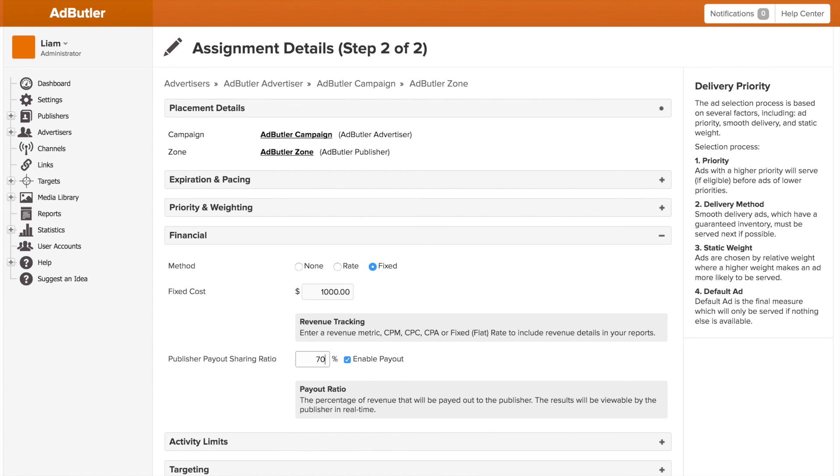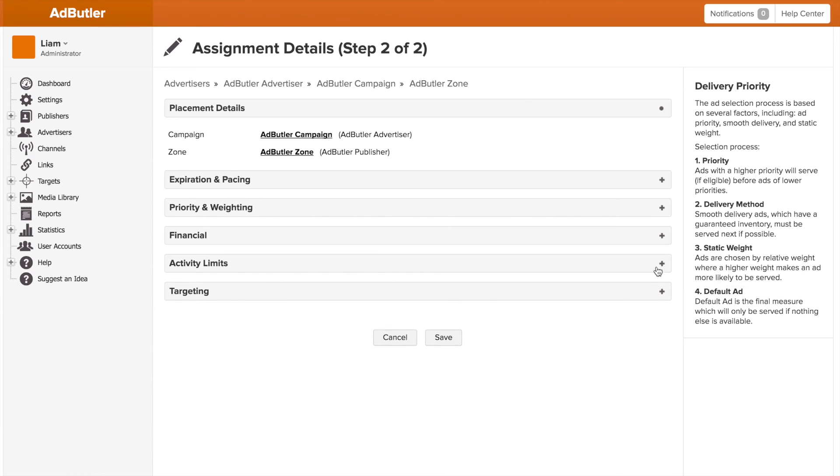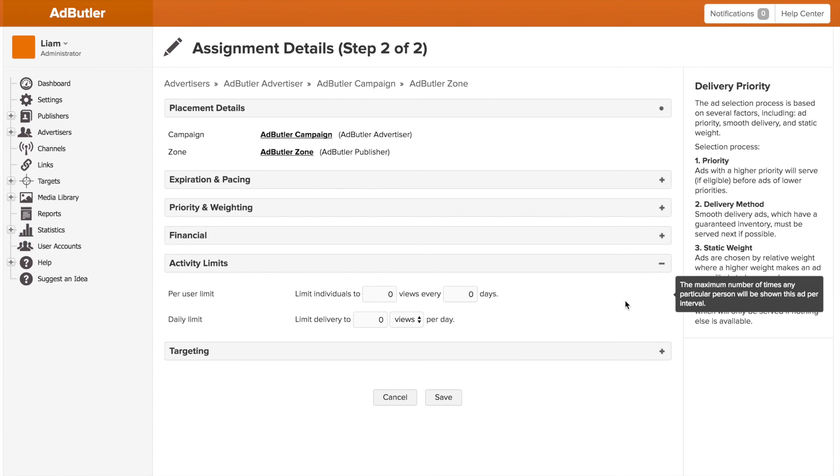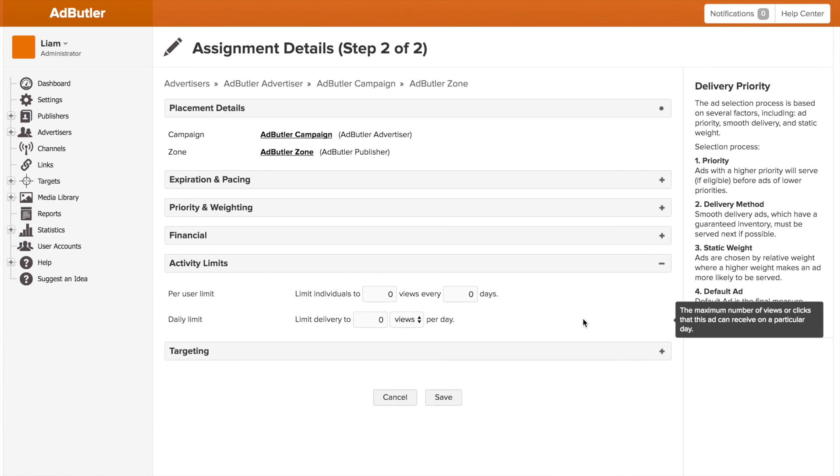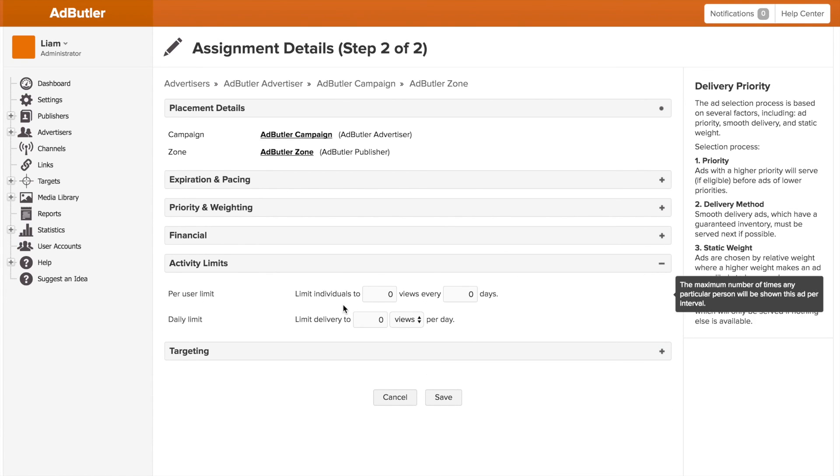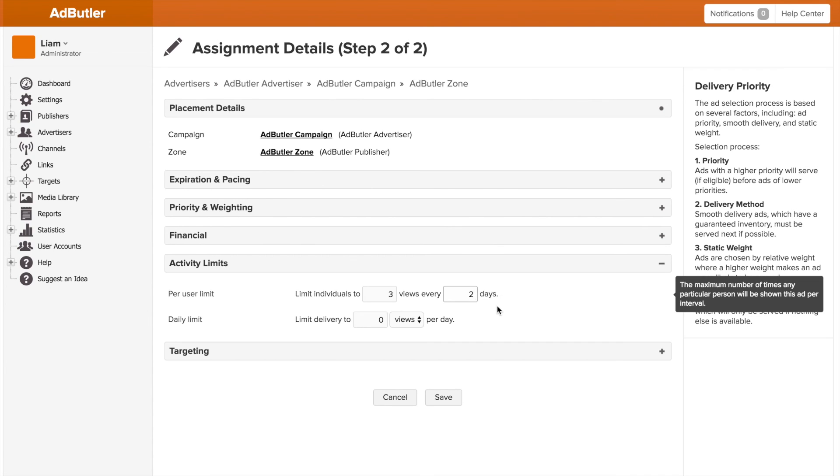Next is activity limits, which are more granular and meant for specific scenarios. By dropping a cookie into someone's browser, we can limit them to three views a day or every two days or whatever you want by using our per user rate limiting. This is really handy if you want to make your stock rotate if a user is hitting the same zone over and over.